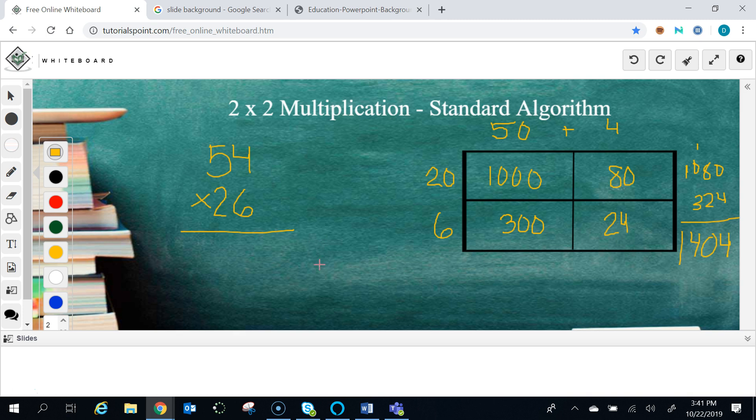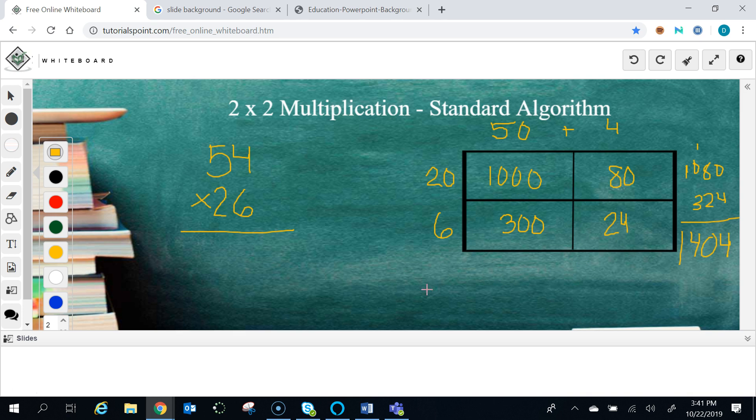But when you start to get into the bigger problems, doing area models is very difficult. It just takes up a lot of room and makes a lot of opportunities for mistakes. So this is a fantastic way to understand how multiplication works.